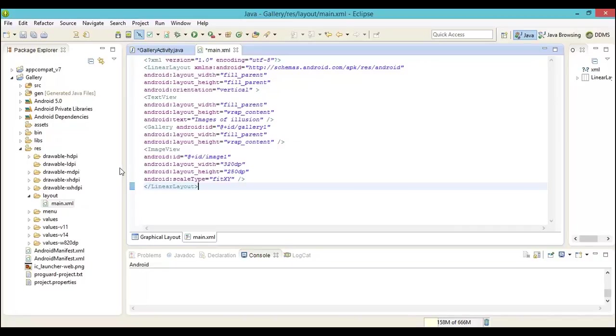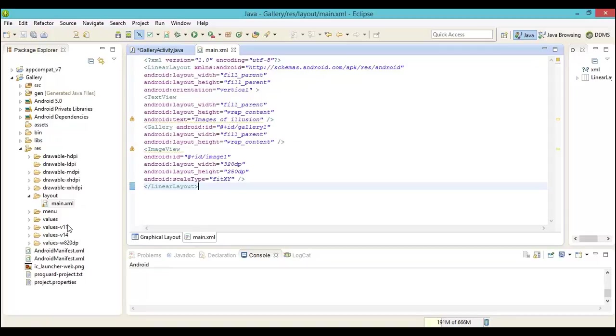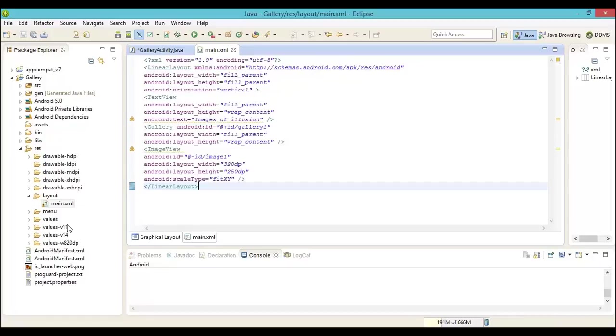The next step is to ensure that the image IDs are created in a format and passed onto a variable. In the main.xml, this will be the XML used to display the images. We have taken a choice to view the image in the width of 320 pixels and height of 250, and we will try to fit the scale in X and Y.